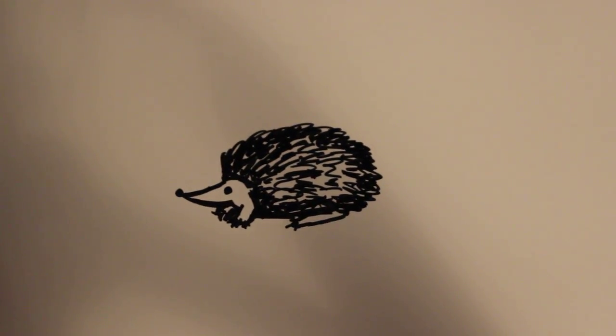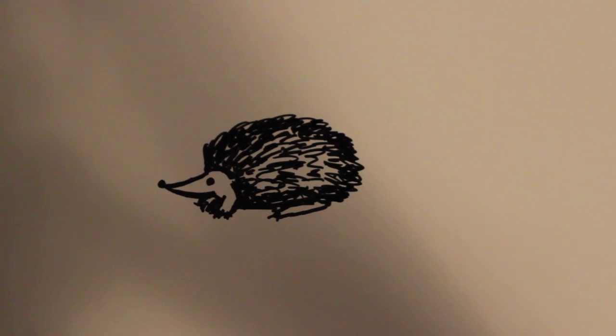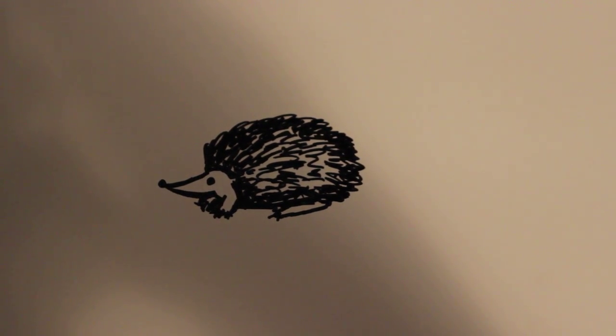So there you have that and that's how to draw a cartoon hedgehog. Thanks for watching and be sure to subscribe to my channel for lots more drawing tutorials.